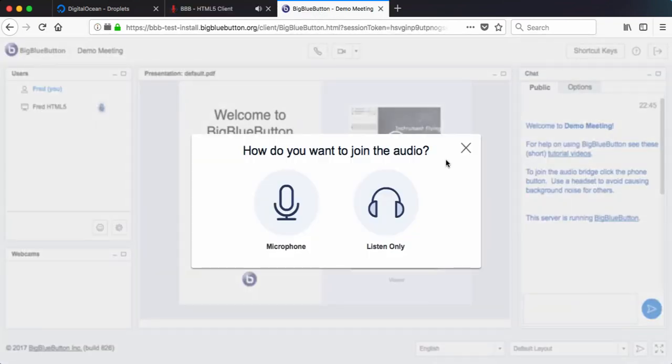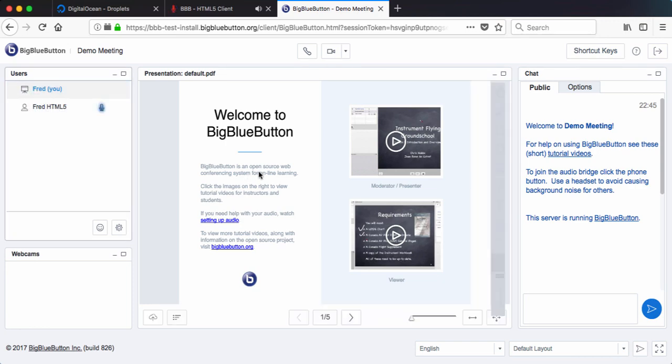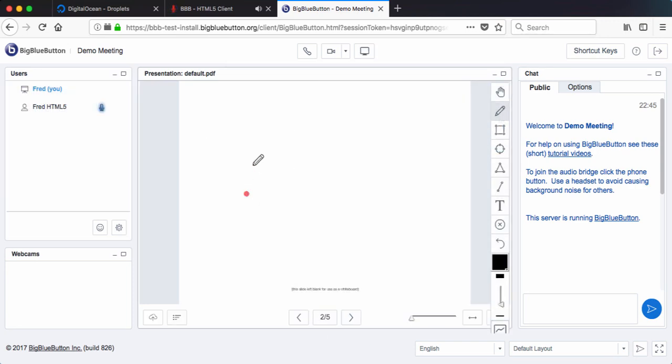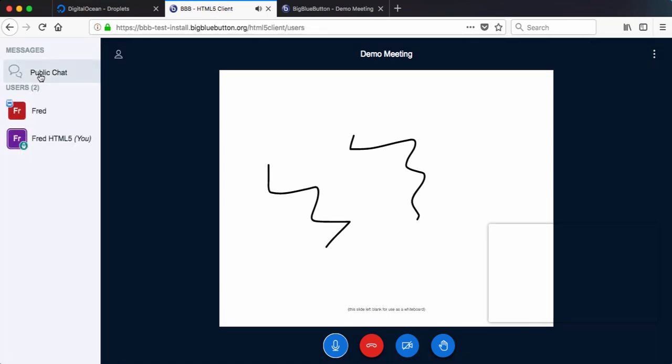So here if I go over to the regular client, flash based, I'll make myself the presenter. And let's say I just change the page and I draw a bit. It's being mirrored here on the HTML5 client. And I'm in the audio as well.